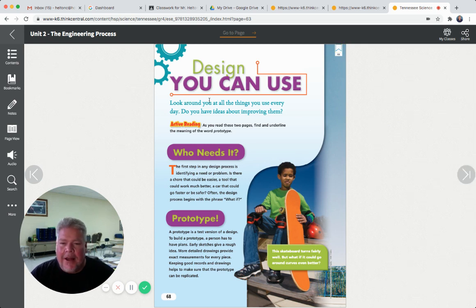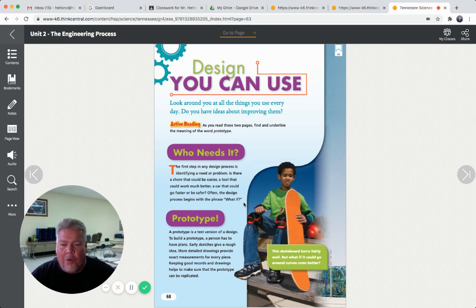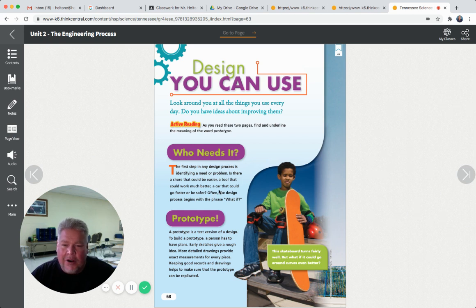Look around at all the things you use every day. Do you have ideas about improving them? The first step in any design process is to identify a need or a problem. Is there a chore that could be easier? A tool that could work much better? A car that could go faster or be safer? Often the design process begins with the phrase 'what if?' Can you think of anything in your house that's so hard to use? Could you think of some way to make it better, make it easier? That's the identifying-a-need part of the process.